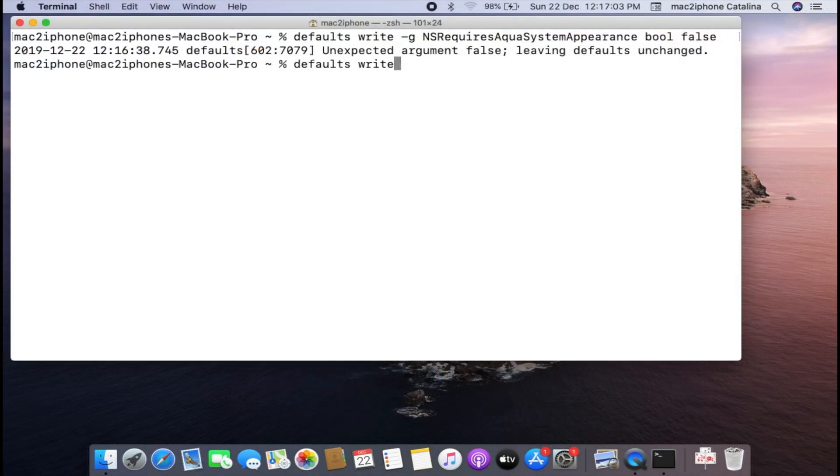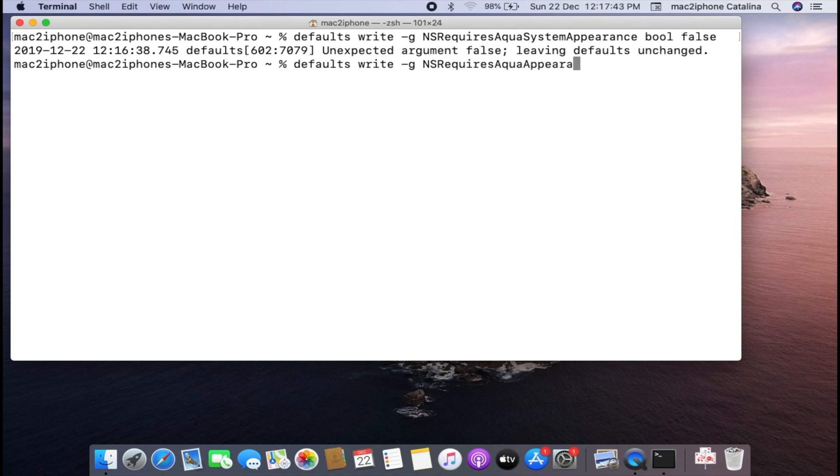If you want to go back to original, type the revert command from video description and hit enter.